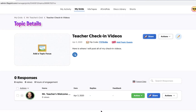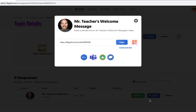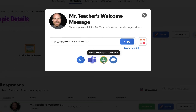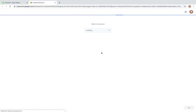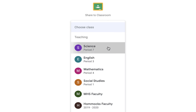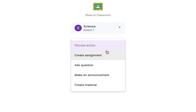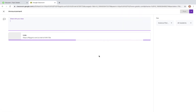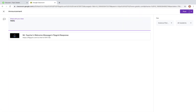Now we're going to share this video with our students. Click on the Share button, and here we have the option to copy a link directly to this video or share it to Google Classroom. I'm going to send it to Classroom. I can choose the class I want to send it to from the drop-down menu, and decide whether it should be an assignment, question, announcement, or material. Then I simply fill in the rest of the details and post it to my classroom.